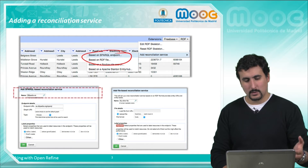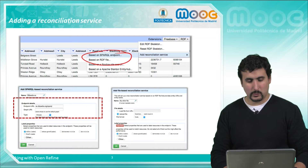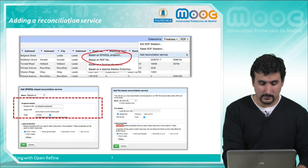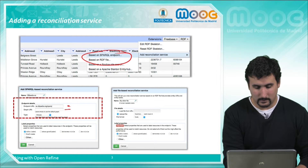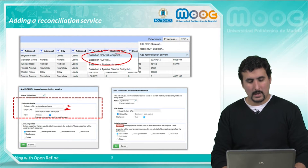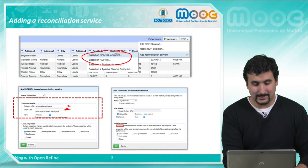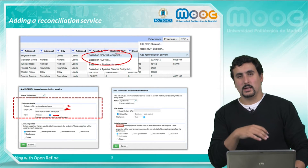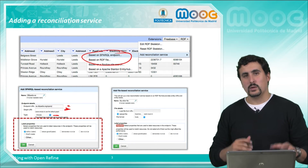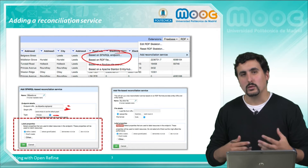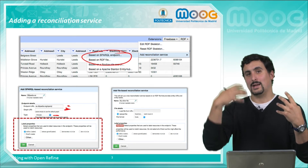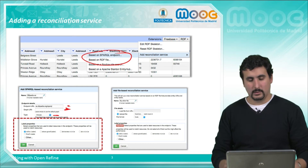In both cases we will define a name for the service and introduce the properties. In the SPARQL endpoint case we will introduce the SPARQL endpoint itself. If we want to query a specific graph of the dataset we introduce the URI of that graph, and we can also specify the type of server running, which has to do only with performance issues. Finally, we will select which properties we want to use to find the matches — that is, which properties of the description we want to use in our dataset and in the target dataset to compare the results.